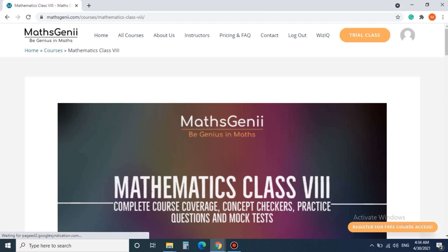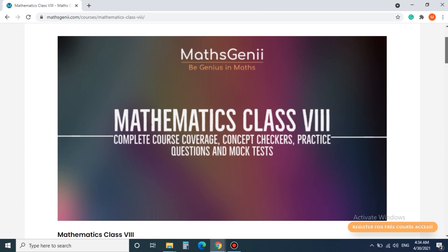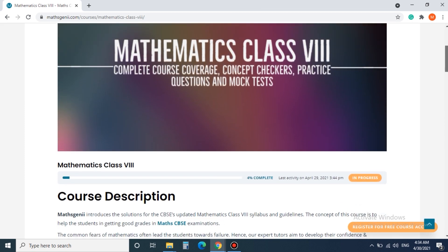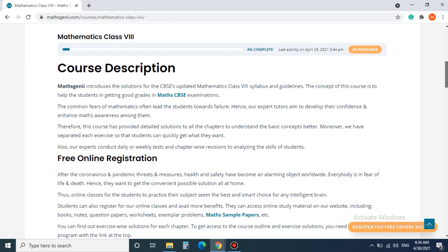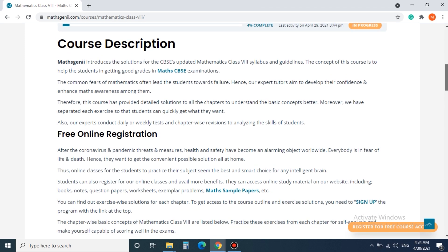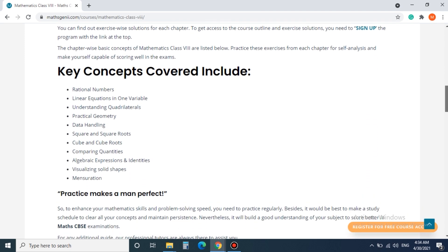Step 4. After Mathematics Class 8 is loaded you need to scroll down till you see the course content. This is where our course materials are available.